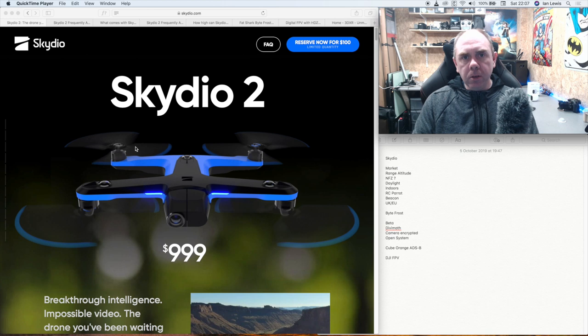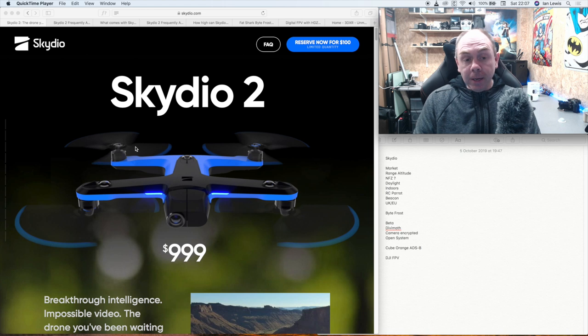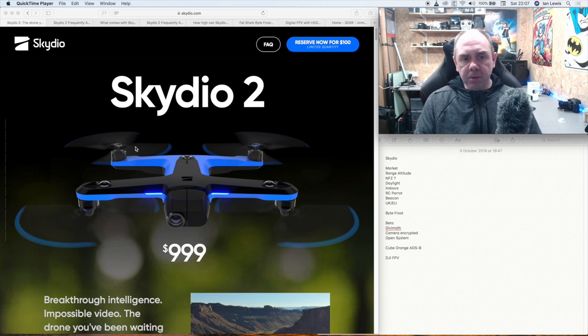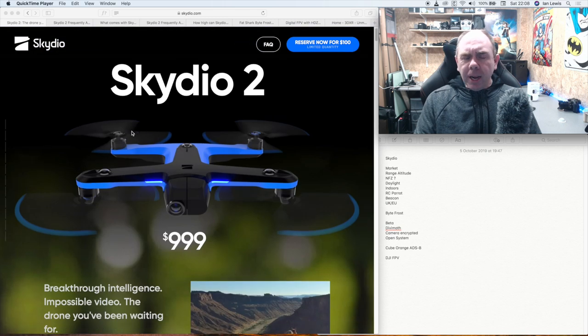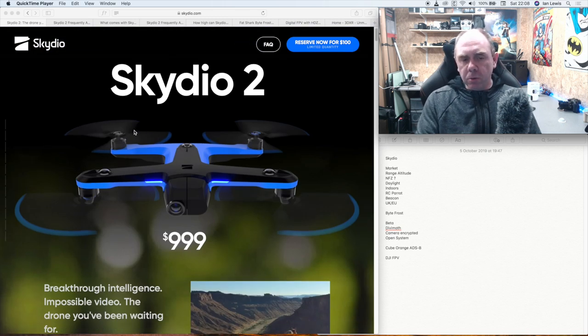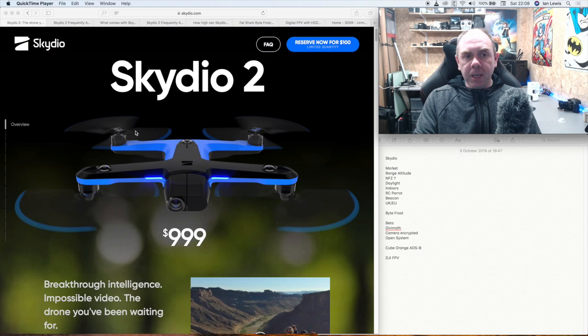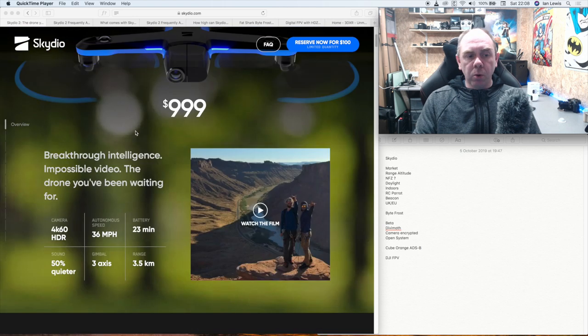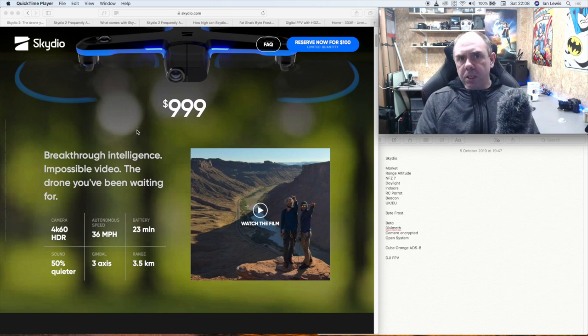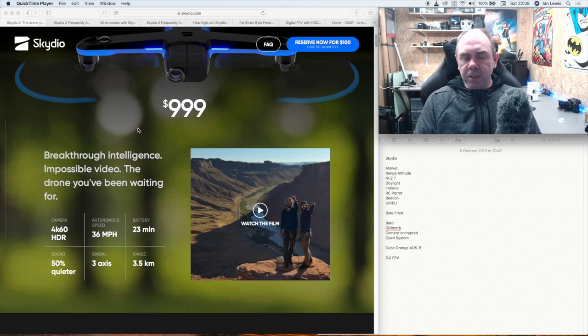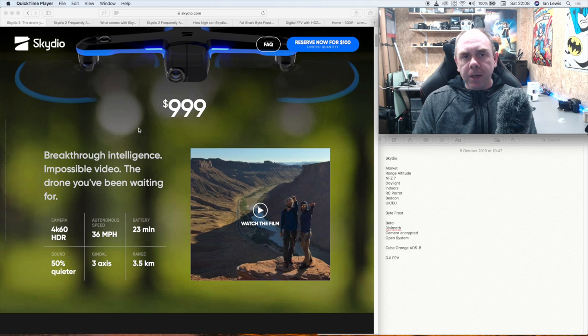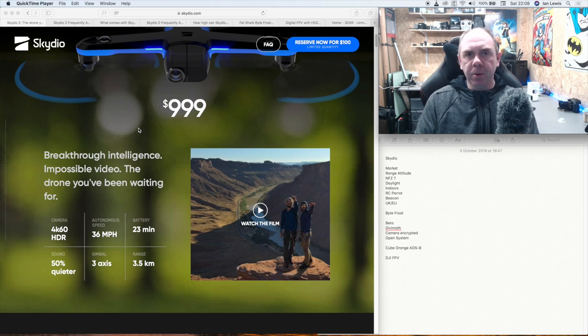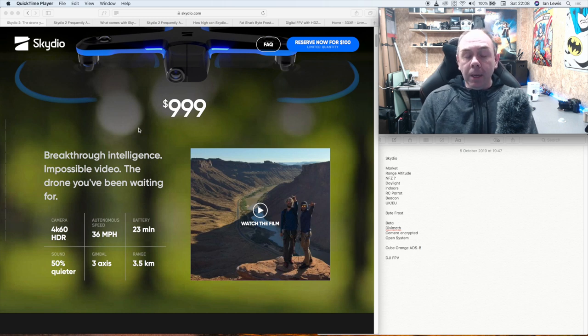It's hard not to be blown away by what they're showing this new drone is capable of doing. It is looking like an extremely capable piece of kit. It is a small action camera style drone is the term I'm going to use. It's capable of recording 4K 60 frames a second, up to 36 miles an hour top speed, 23 minutes flight time, it does have a three-axis gimbal, and it has a range of 3.5 kilometers. The camera is a half-point-three-inch sensor just like the Mavic 2 Zoom or the original Mavic and the Phantom 4.